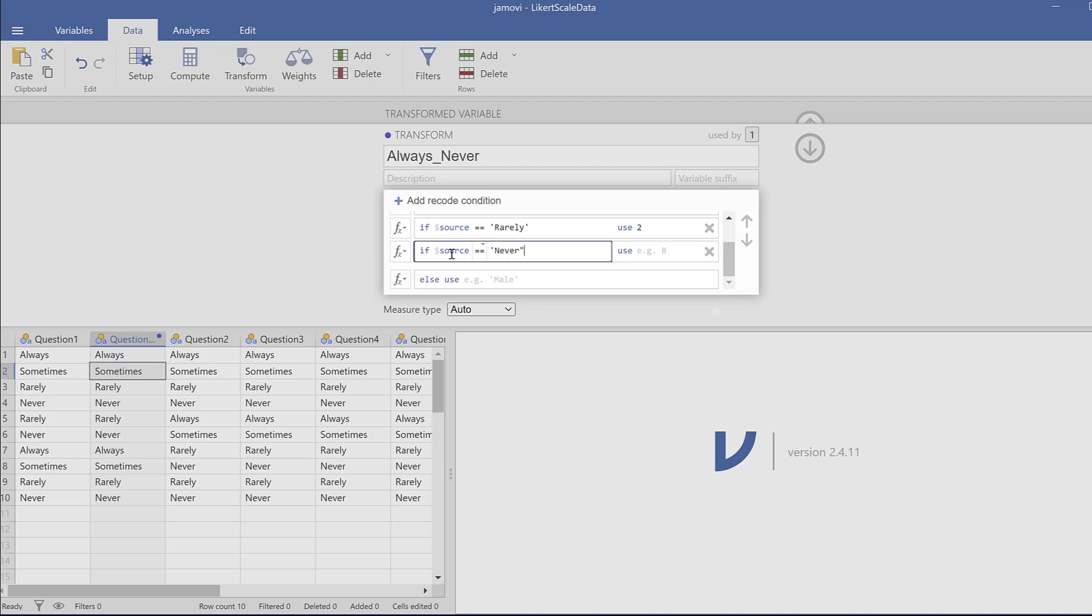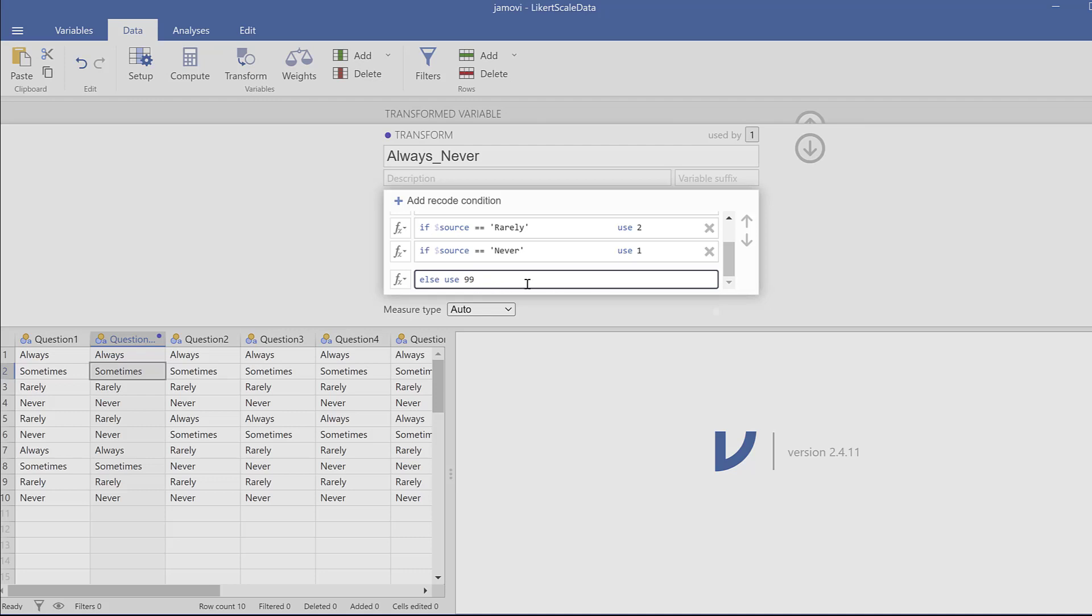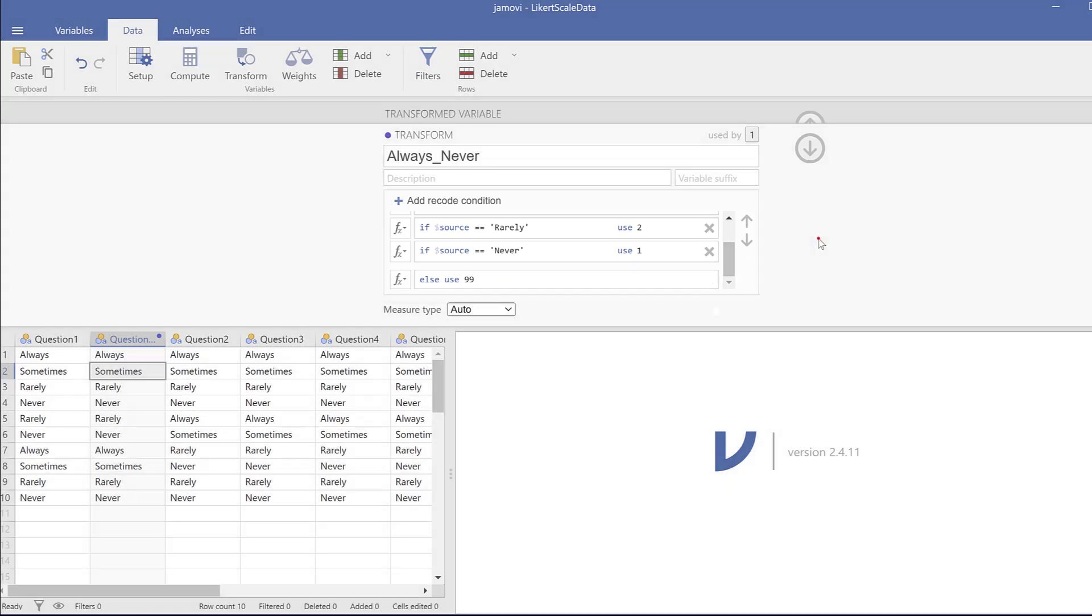And then add recode condition again. Double equal signs, single quotation mark, never, close the single quotation mark, and then here it is one. Or else here in case we have missing data, I will just call them as 99 by default. So here I need to click.